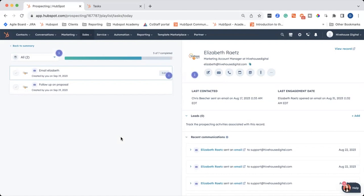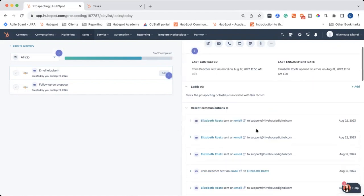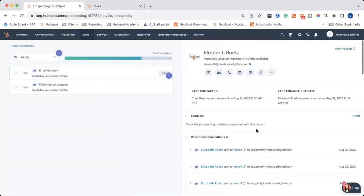This is in beta mode, so I would expect changes to come in the coming months. And you can see that it pulls up a shortened version of the contact record profile if you need to reference anything.